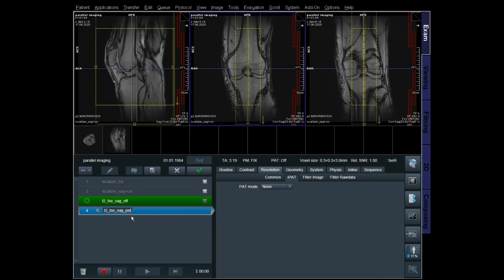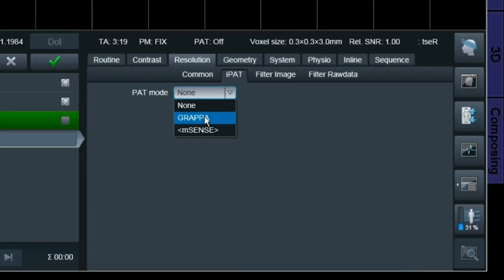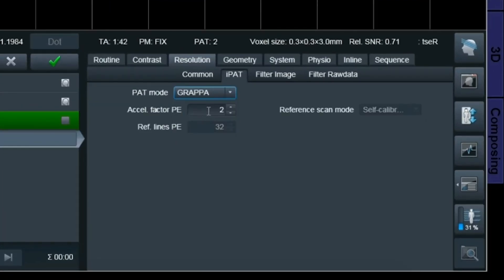My second scan has parallel imaging on at PAT2. In Siemens you use GRAPPA, which is one of the recommended parallel imaging techniques. The acceleration factor here is PAT2. To keep it simple: you have a K-space — let's say a matrix of 256, meaning 256 phase encoding directions. Without parallel imaging you sample the whole K-space, which takes time but gives good SNR. With PAT2, you jump over every second line, undersampling K-space to save scan time. But whenever you undersample, you lose SNR.